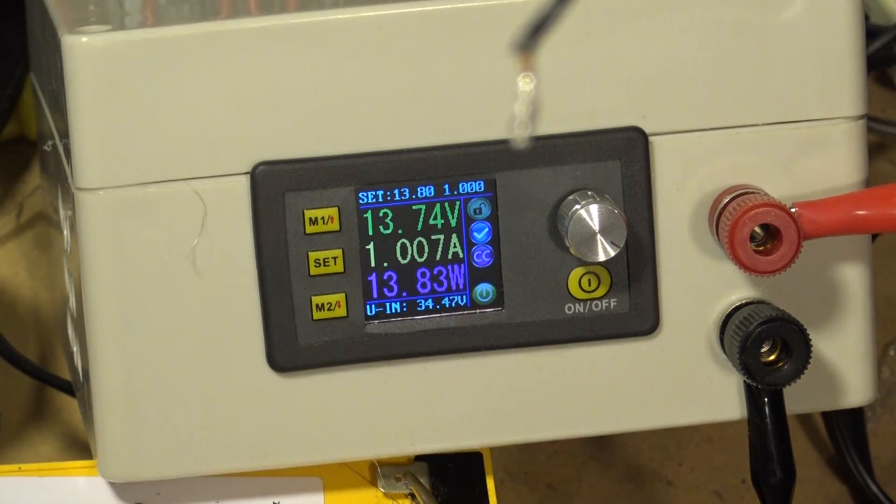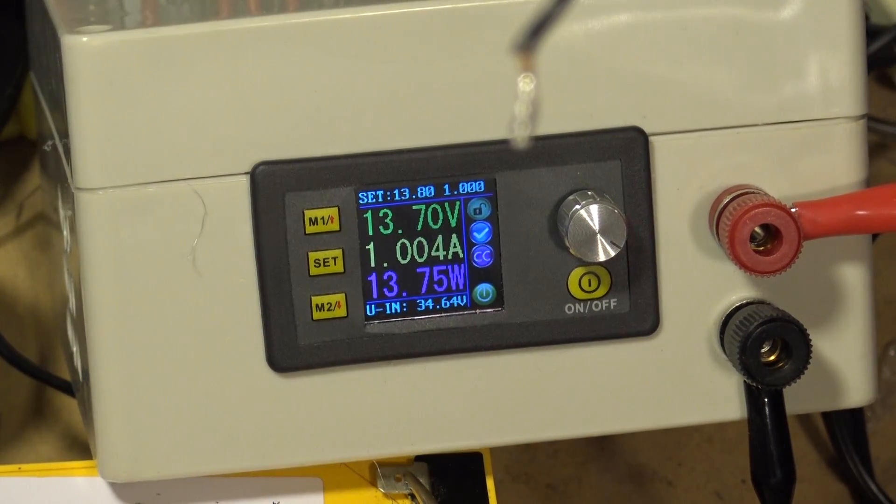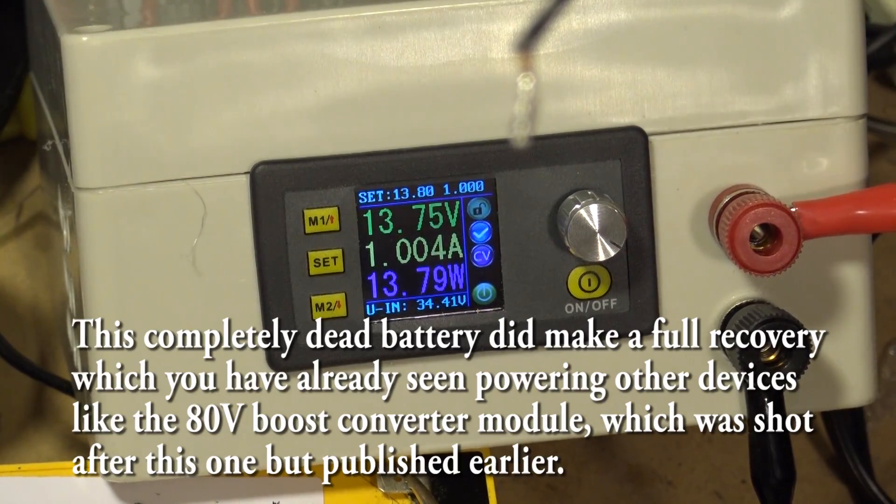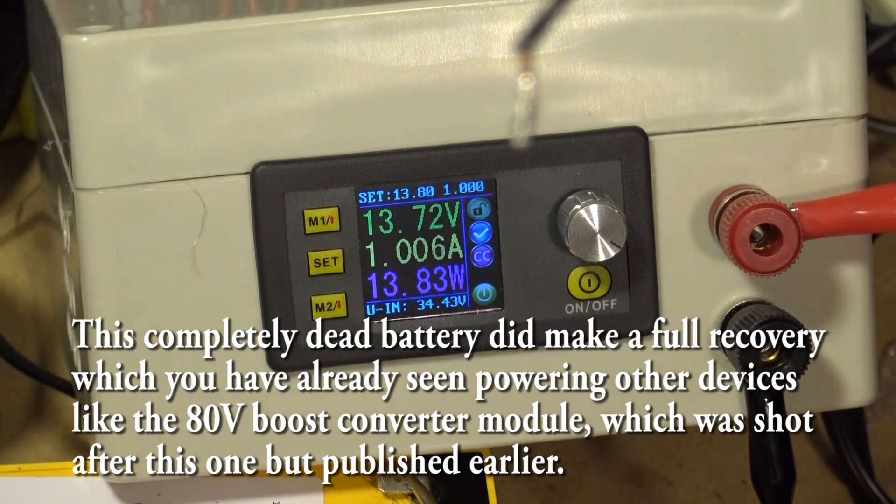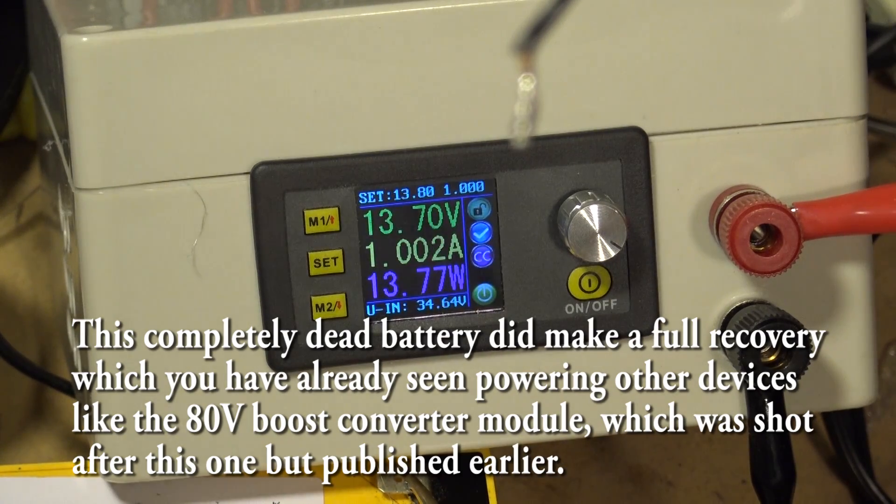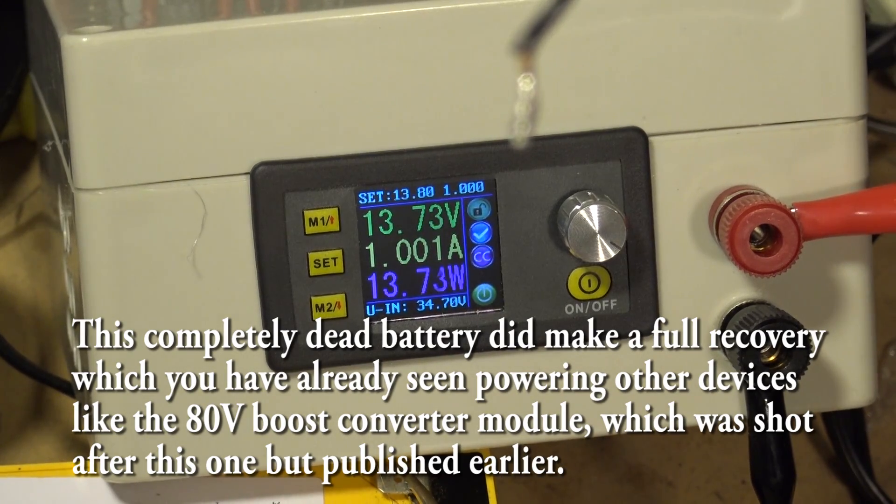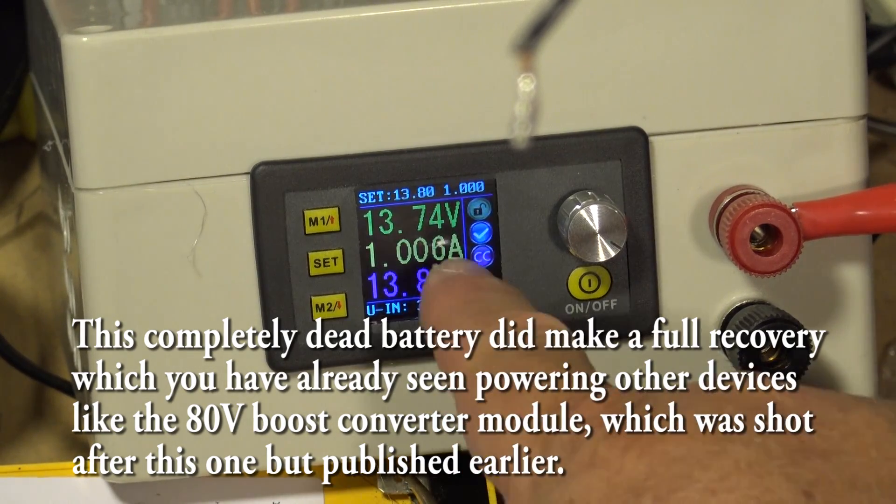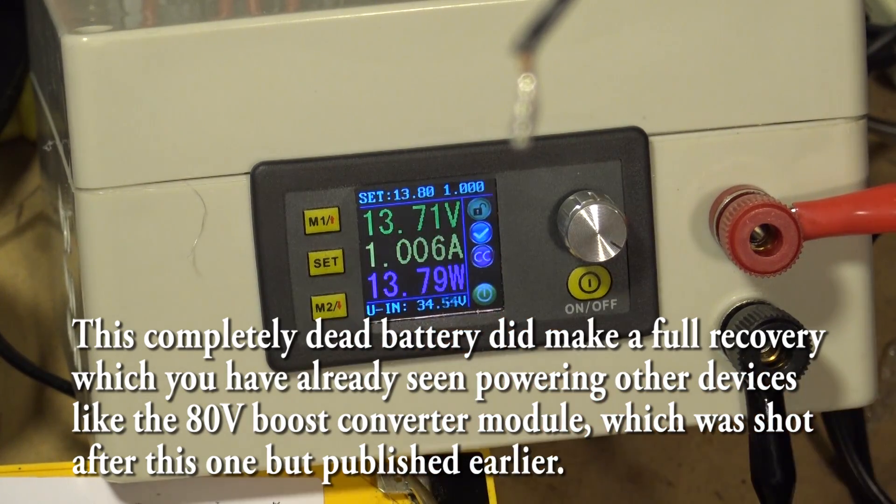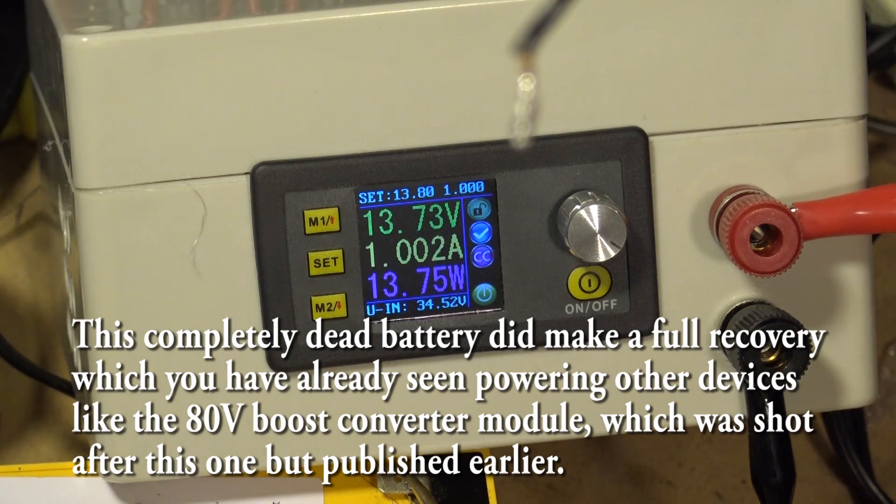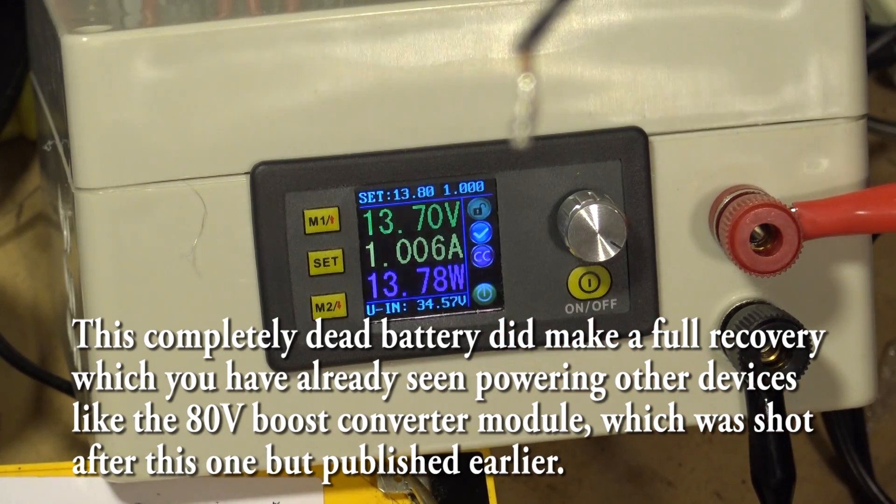I've got it limited to a 1 amp charge because I don't want to overcharge the battery. I don't want to cook it. I want to see if this thing will come back. So our voltage has now dropped to 13.7. We're drawing 1 amp, and again, that's where I've got it limited.